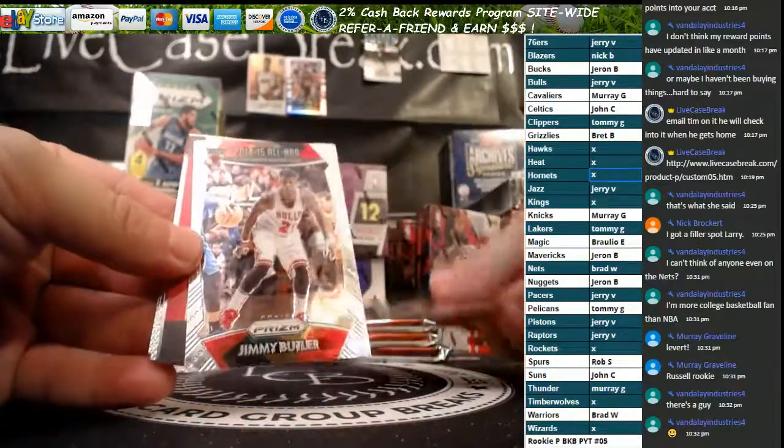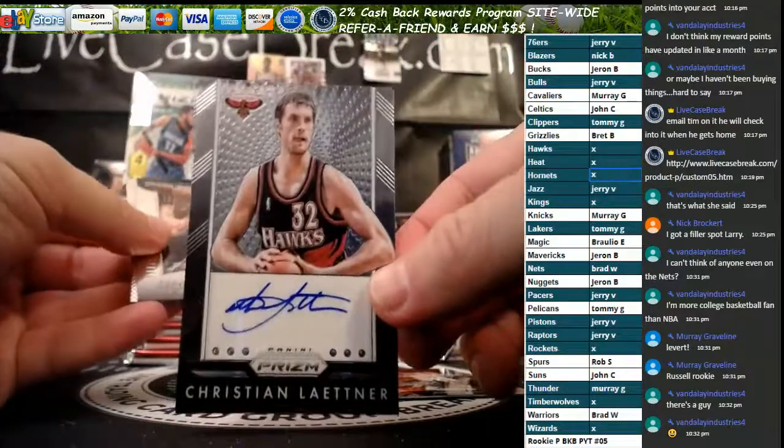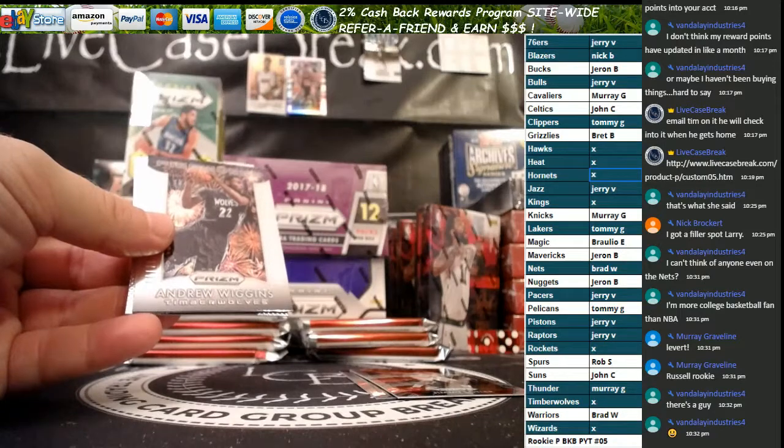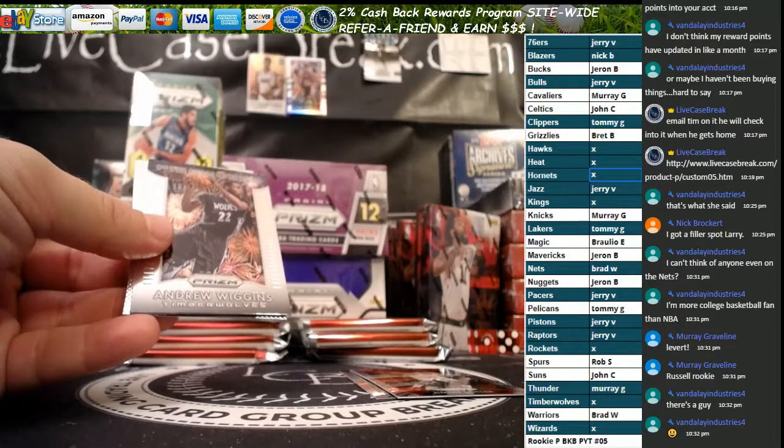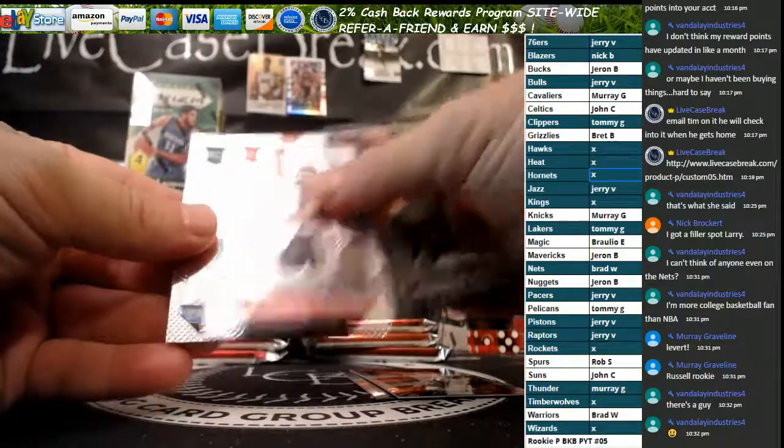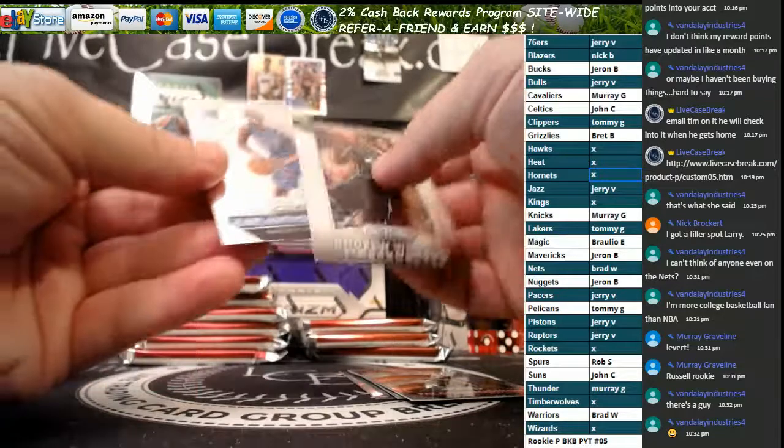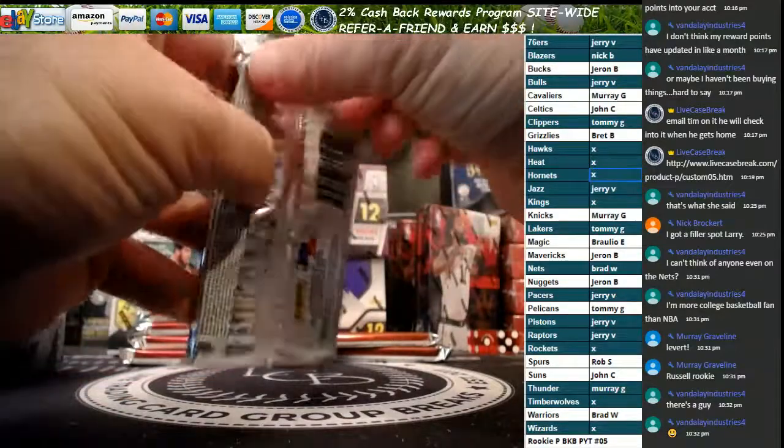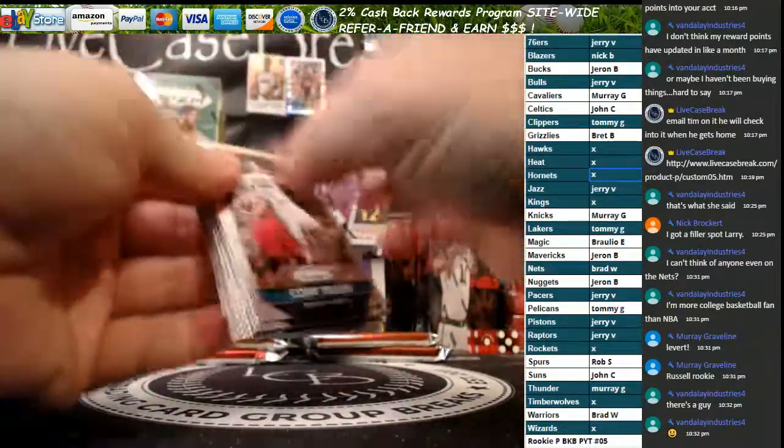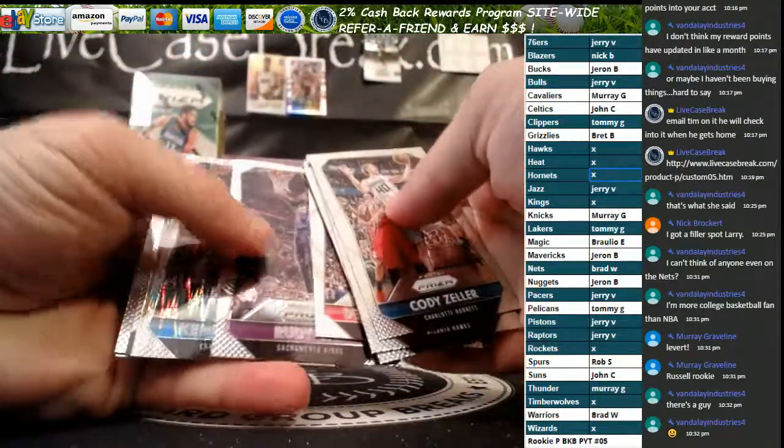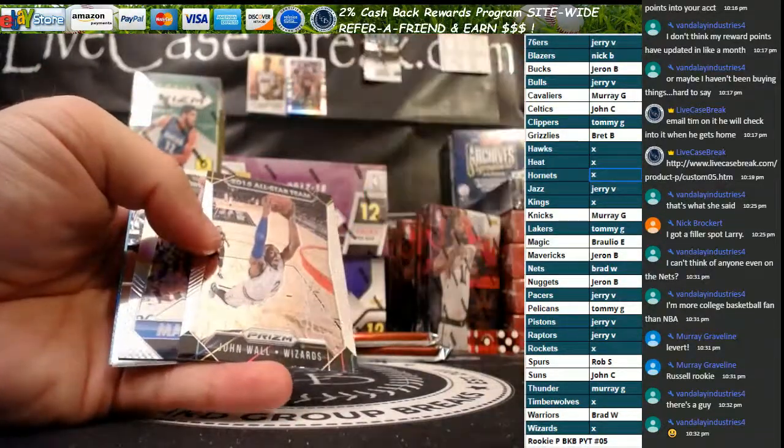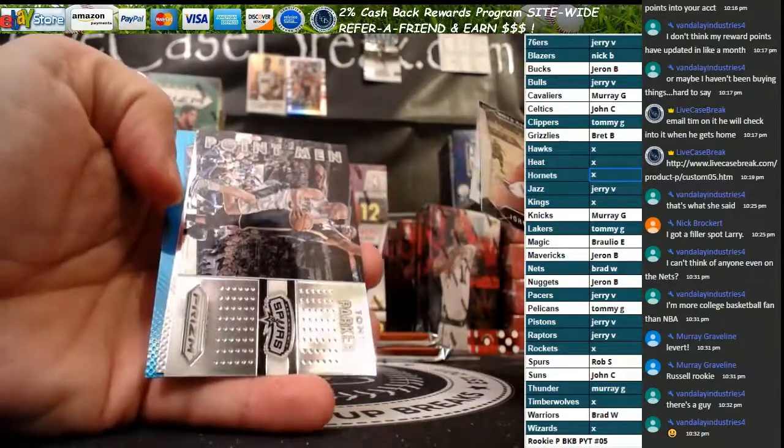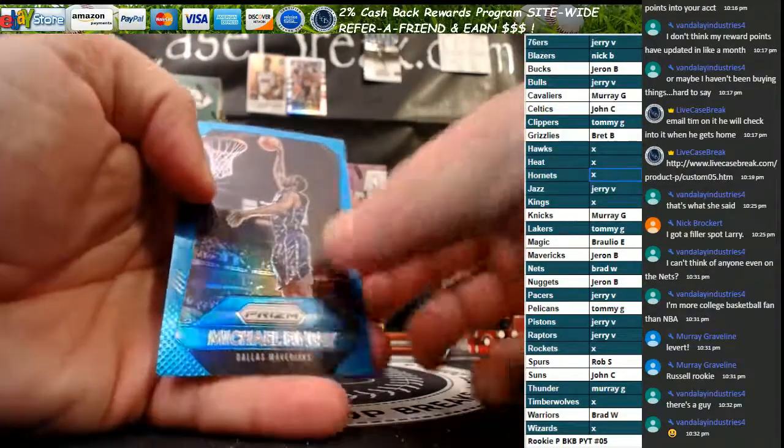Every pack has that dunk app card. All right, so we've got a John Wall Silver All-Star, Jimmy Butler All-Star. Our autograph is for the Hawks, Christian Laettner. We've got Wiggins, Pat Connaughton, and KAT Base Rookie.